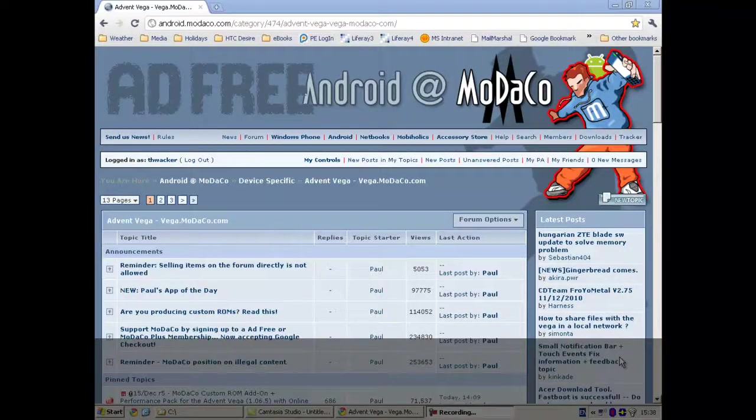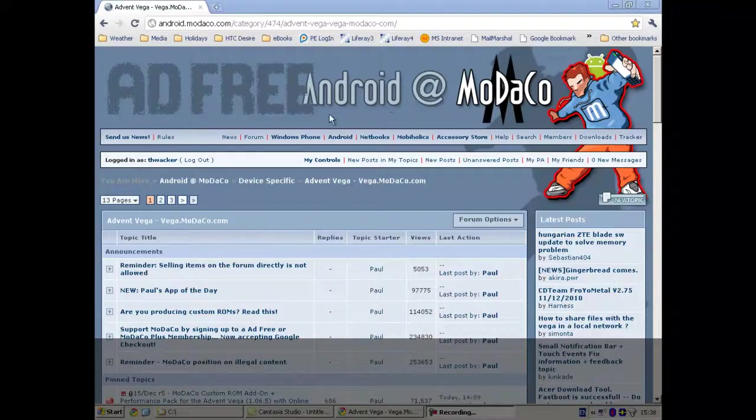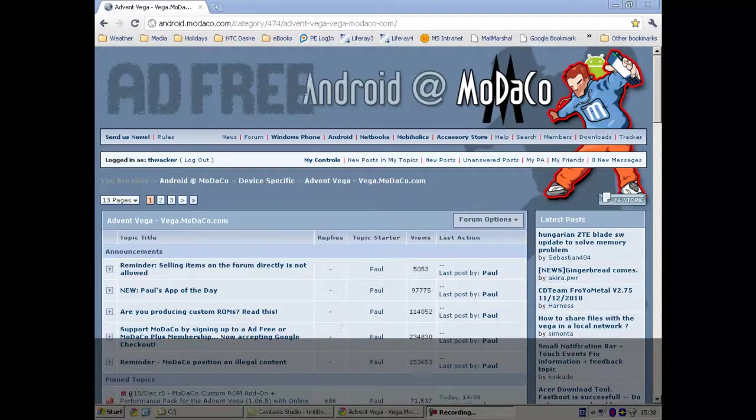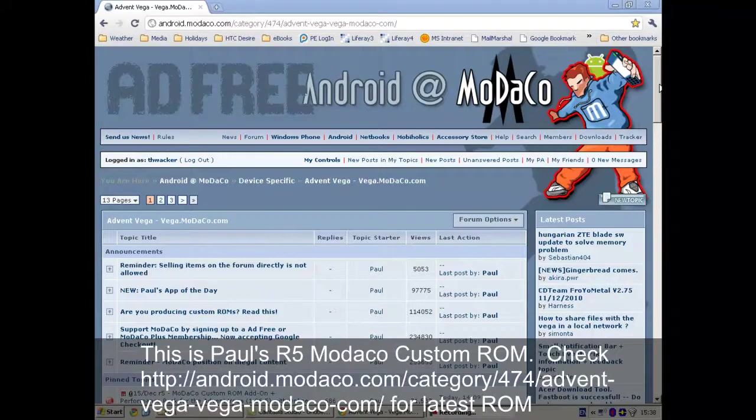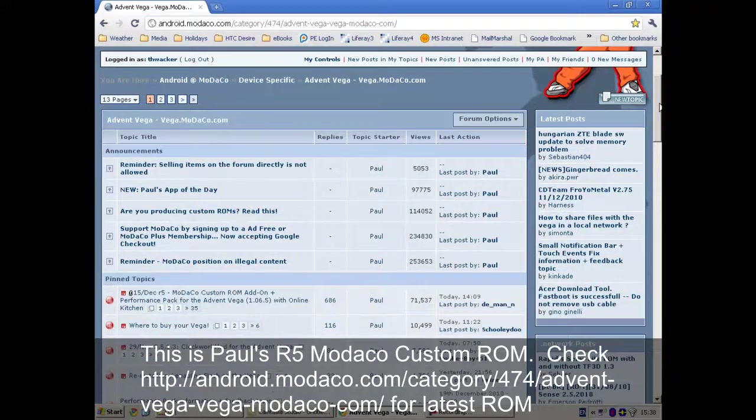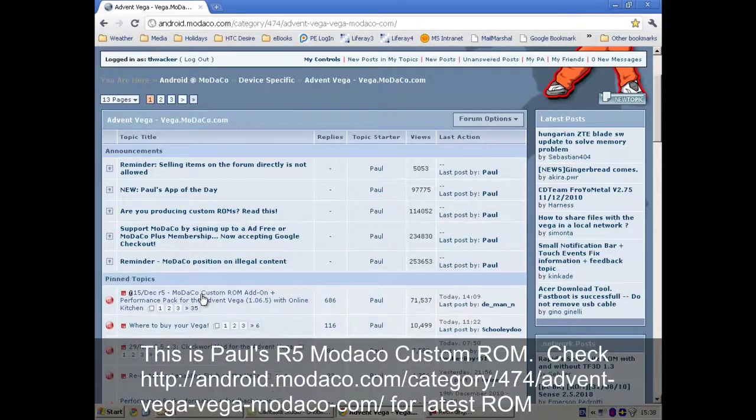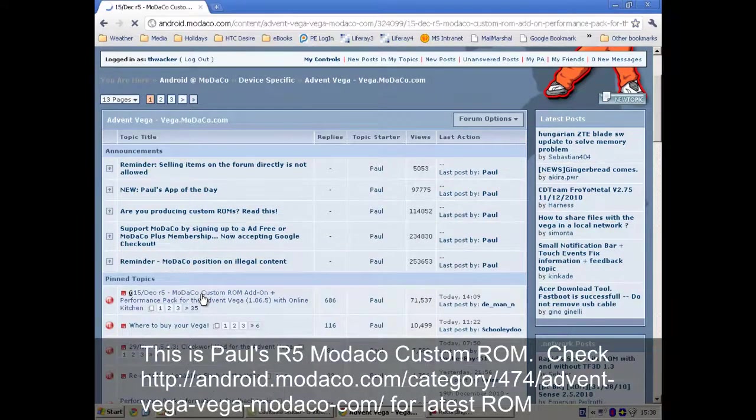OK, I'm going to go to Modaco site to download the new ROM to upgrade my Vega. And you will find it here. This is Paul's ROM.